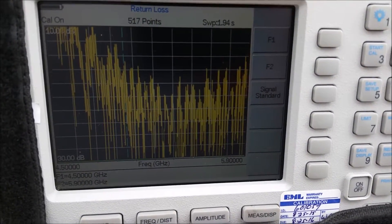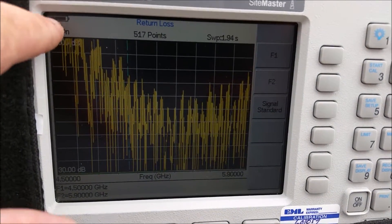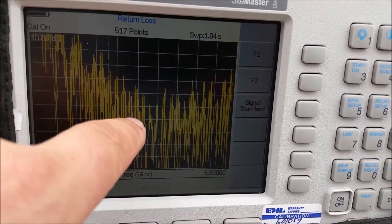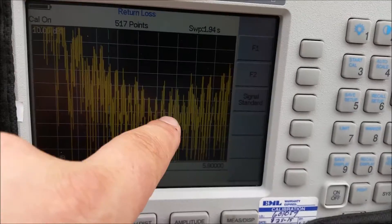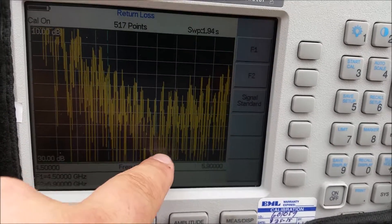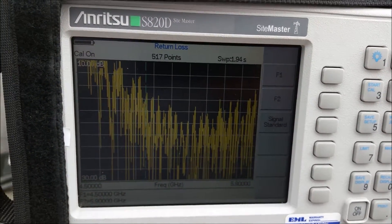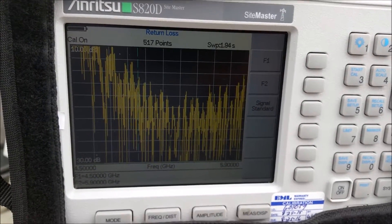Right now, this should be a clean sweeping line, and the dip would be where the antenna is resonant.